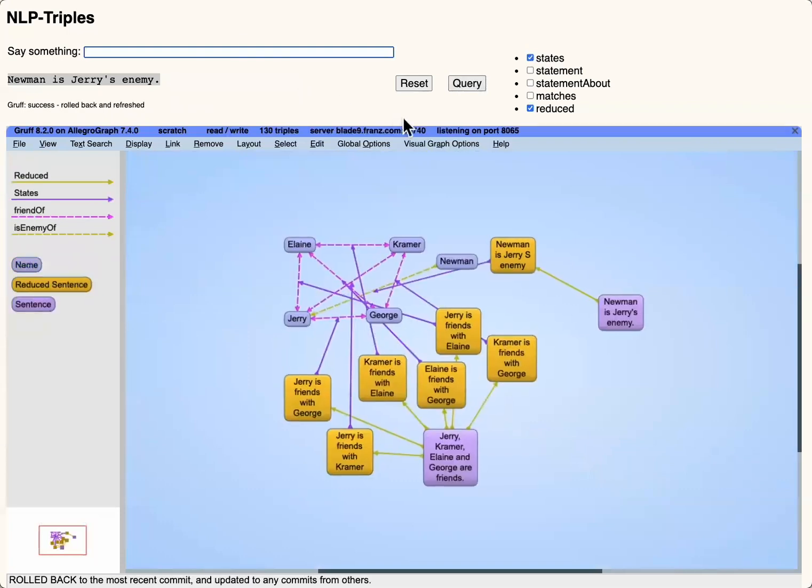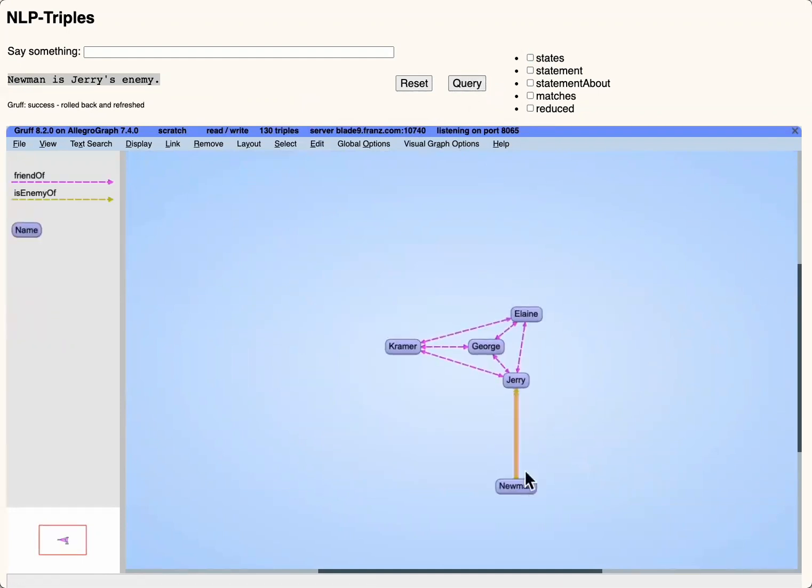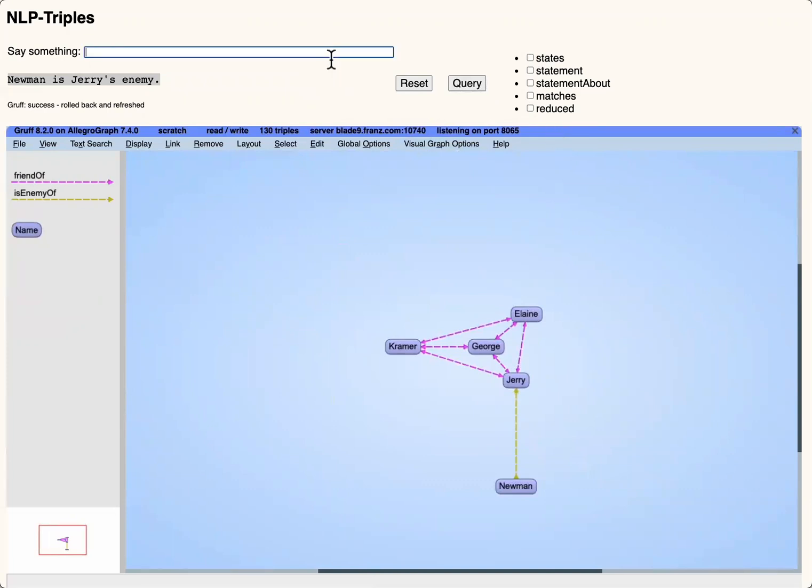So now we've added another fact, and the tracing of the processing steps is getting a bit busy, so we'll remove that. And now we're left with just the graph representing the story in the natural language text. And we can see that the graph has now learned that Newman is Jerry's enemy.